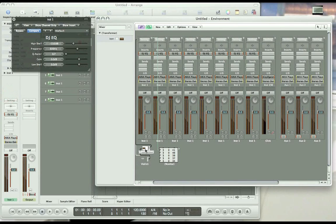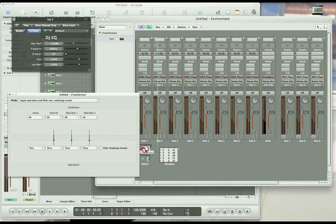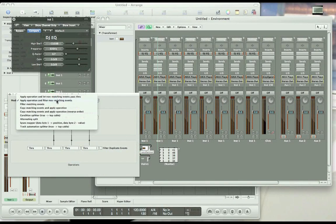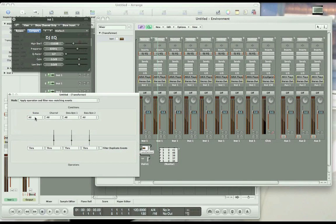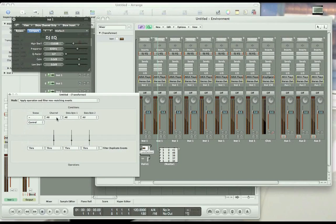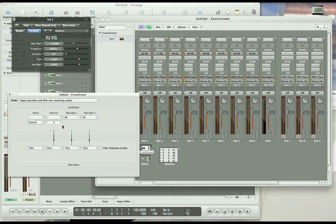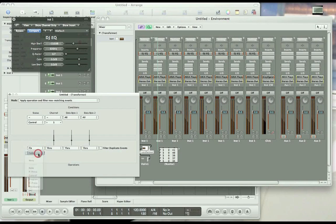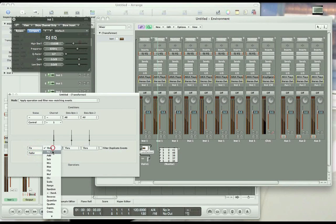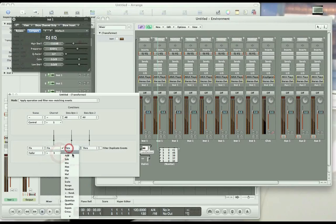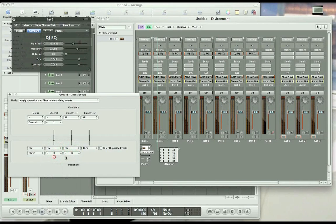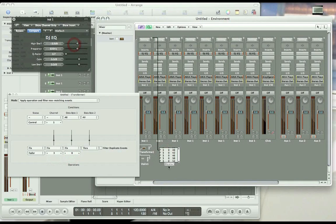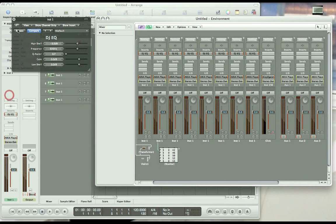We want to open up the transformer, set the mode to apply operation and filter non-matching events, change the status of the first condition row to control number 1, that's modulation. In the second row of the parameters, we want to click on fix and fader, it defaults to fader, we want to change it to fader 3, 0, to correspond, these two numbers will correspond with these numbers in this window, in the monitor window, right down here.